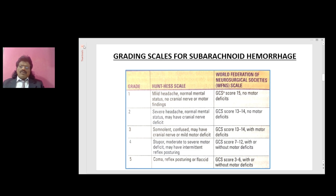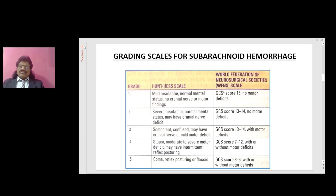The WFNS scale — Grade 1: GCS score of 15, no motor deficit. Grade 2: GCS score of 13 to 14, no motor deficits. Grade 3: GCS 13 to 14, with motor deficits. Grade 4: GCS score of 7 to 12, with or without motor deficits. Grade 5: GCS score of 3 to 6, with or without motor deficits.